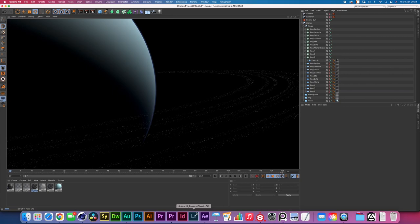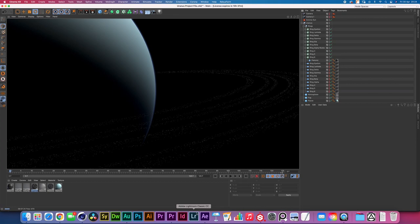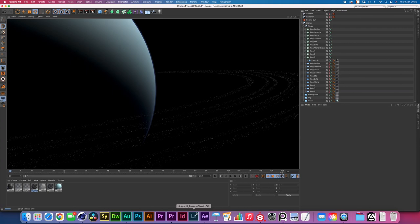Because once it starts curving around the planet you lose the shape of the rings anyways and the agglomeration of all of them together, the clustering up really makes it look like a solid band anyways. And right here up front you kind of don't want to be seeing the straight up pattern from that layer underneath.